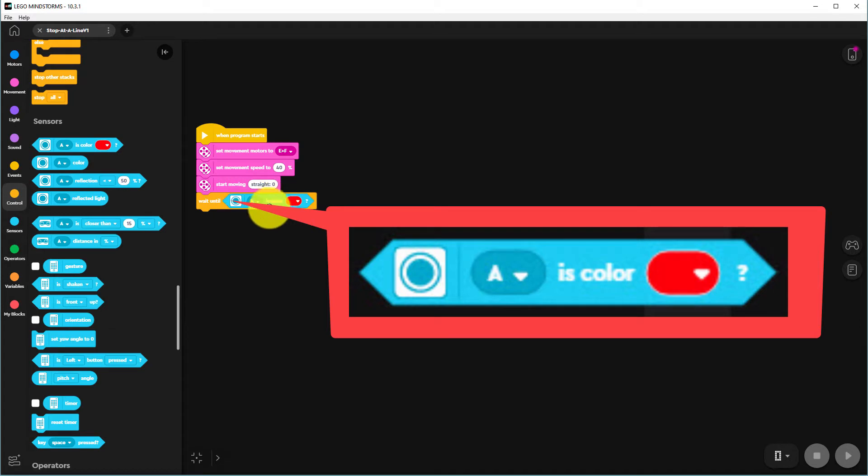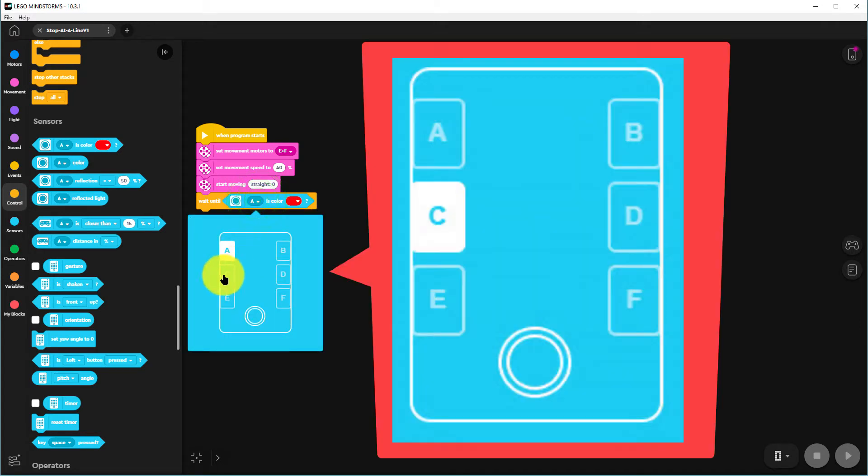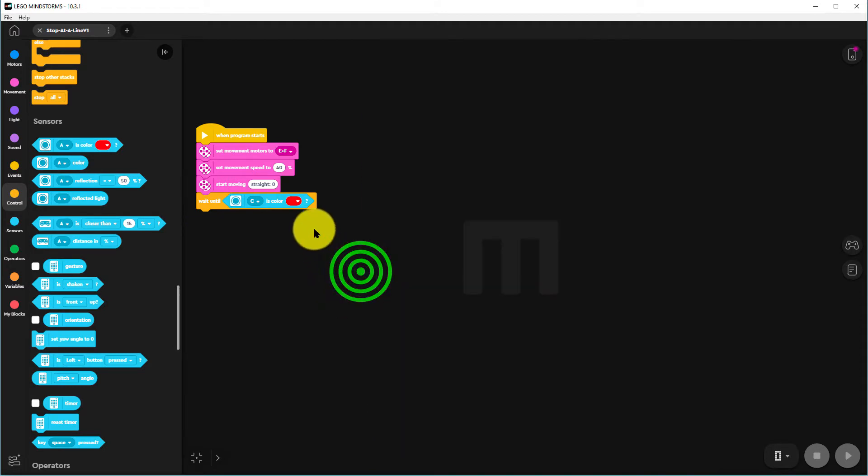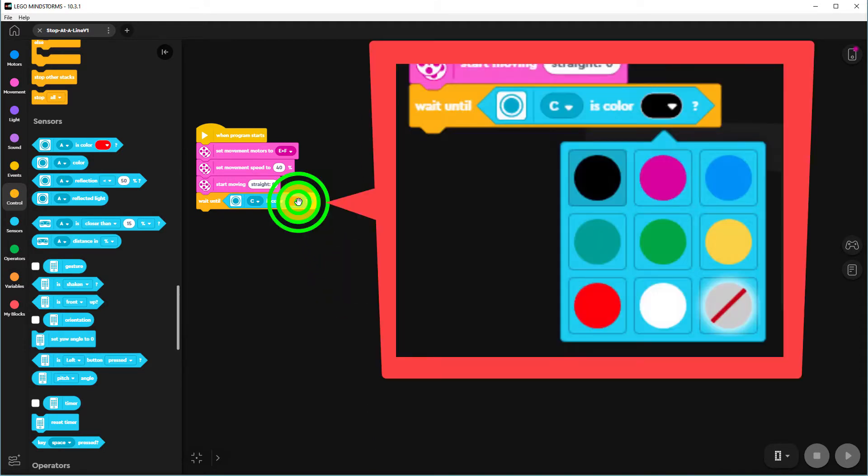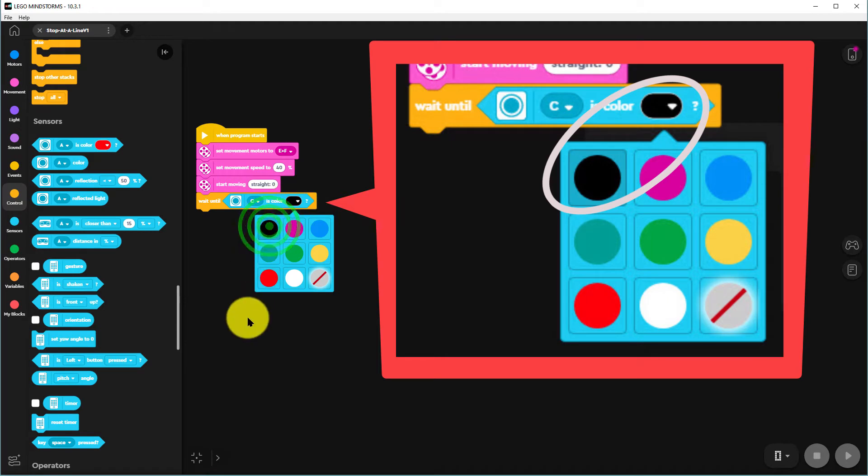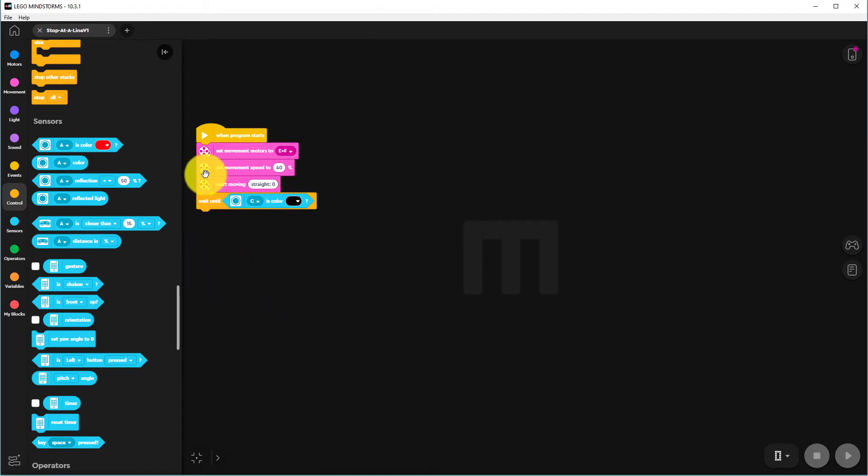We need to change the slot to C because we've got our color sensor plugged into slot C. And we want it to stop not on red but on black, so we change that to black. And we'll have a color sensor which will stop the program when it sees black.